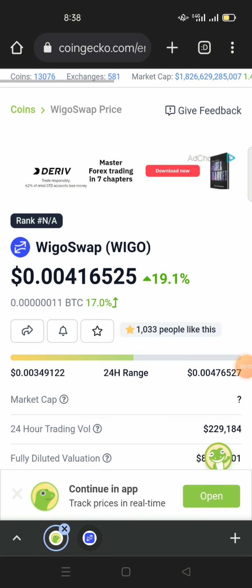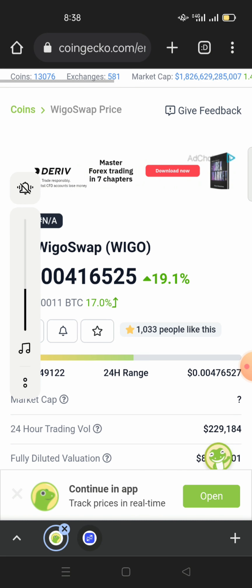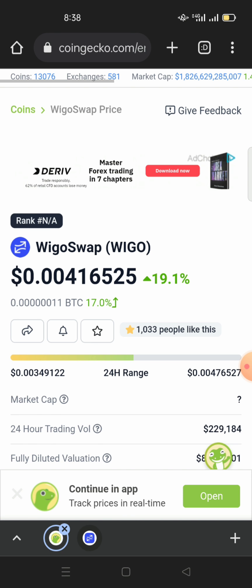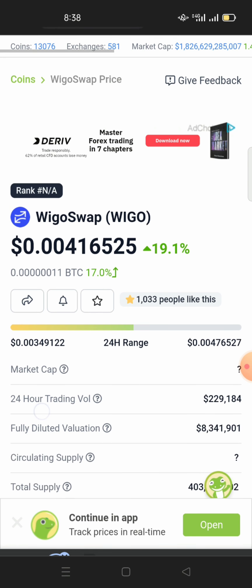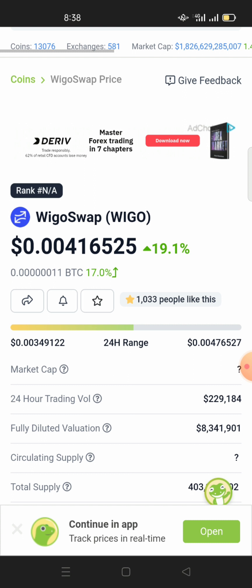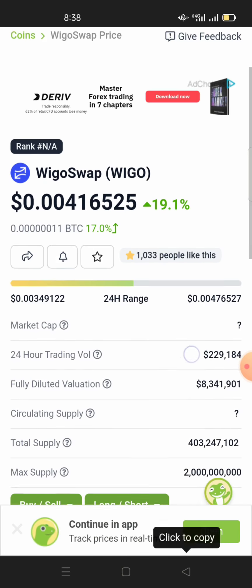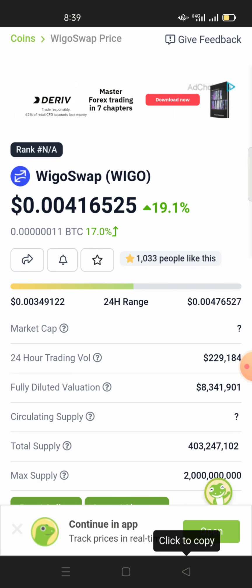Welcome back to my YouTube channel. Thanks for stopping by and opening this video. Today I'll be showing you how to buy WigglySwap. WigglySwap is a decentralized finance platform present on the Fantom network. It has farming, you're able to farm, you can also provide liquidity, and it also has a gamified burn mechanism.